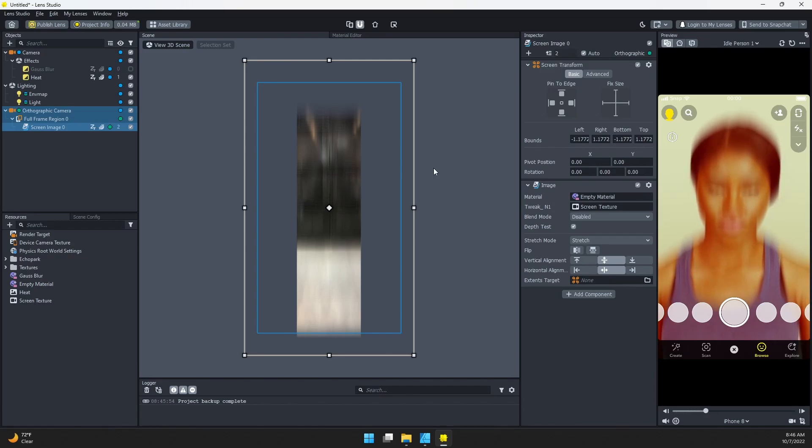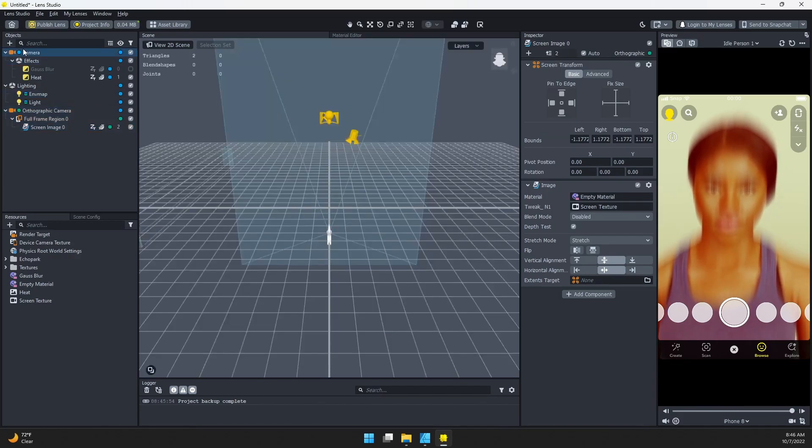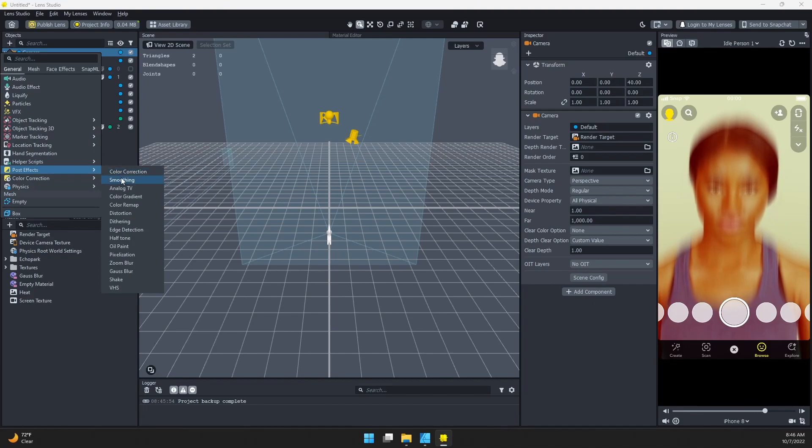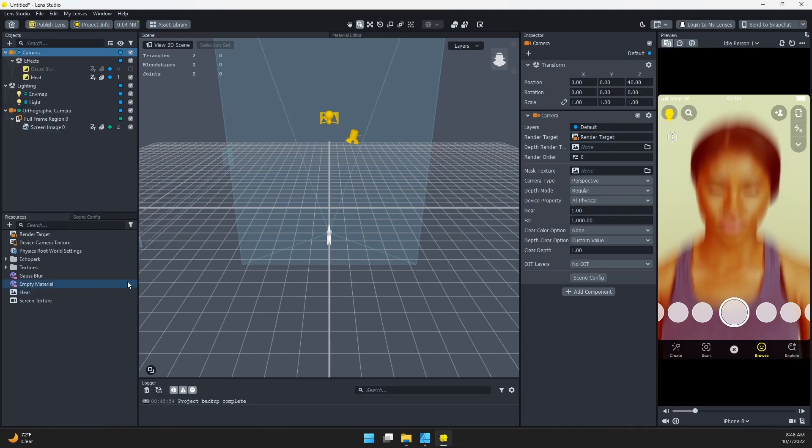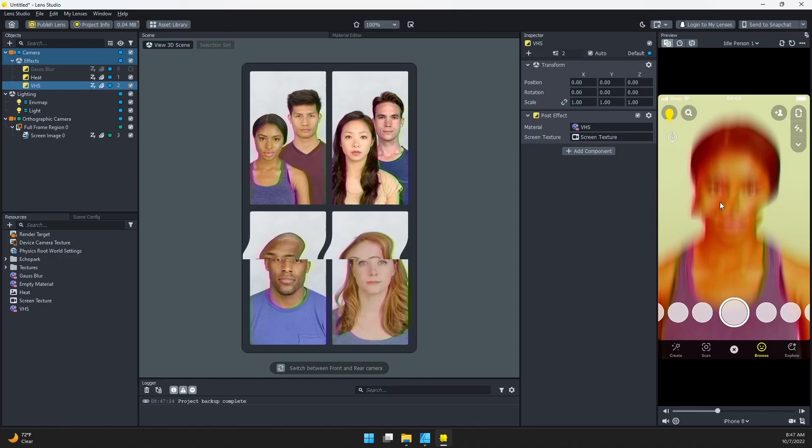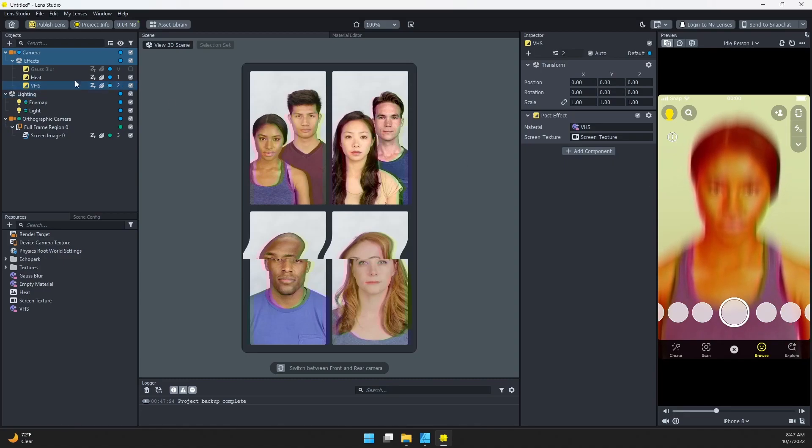Now if you want to add something like the VHS effect, if we were to just add that in my camera, that's going to end up being blurred as well. I've added this VHS post effect, and you can see that it's being affected by that blur.